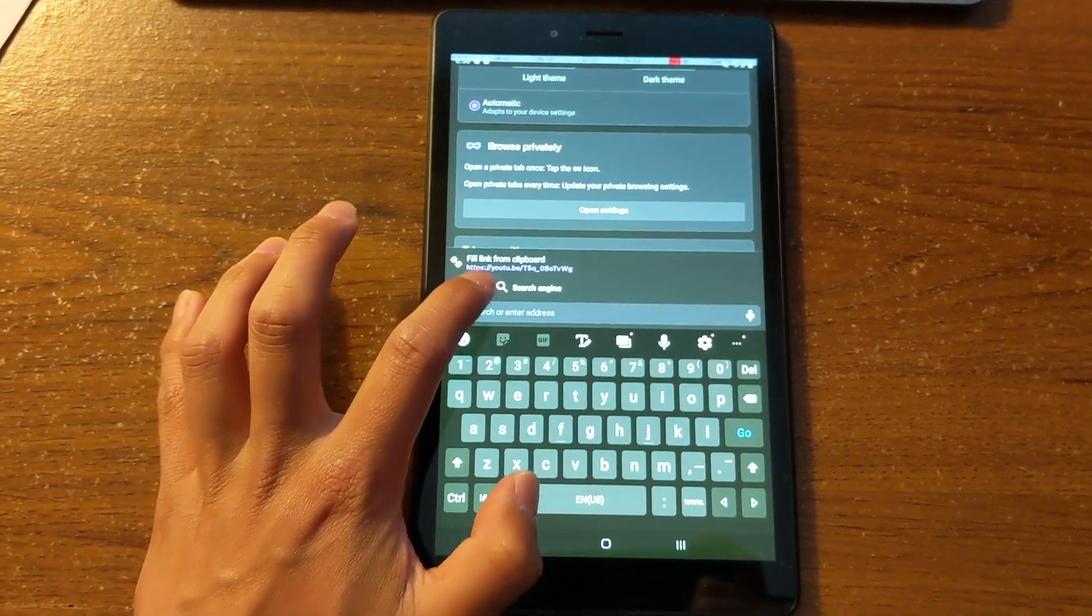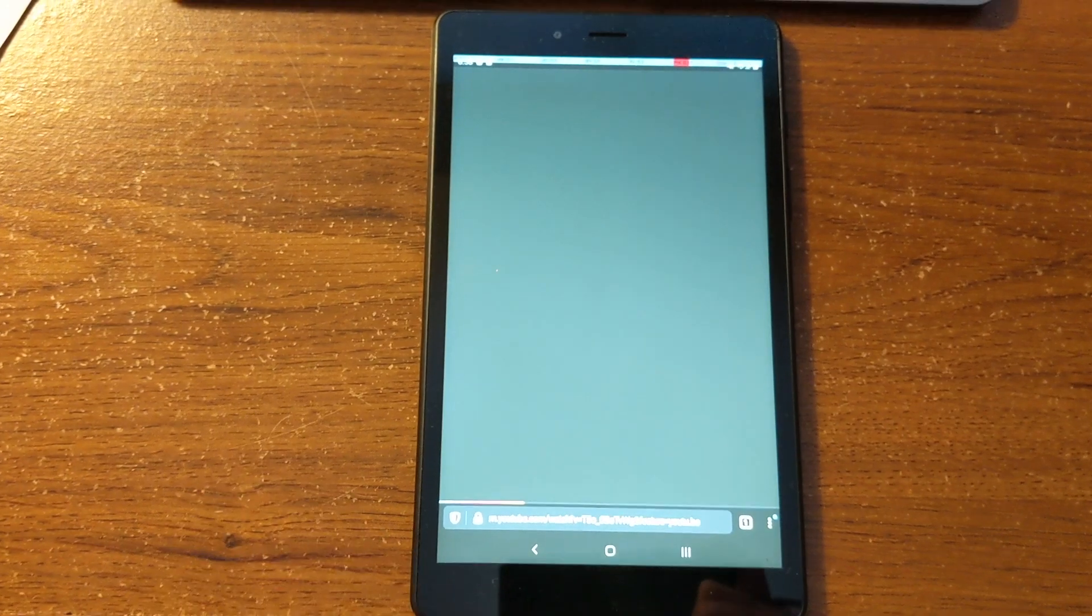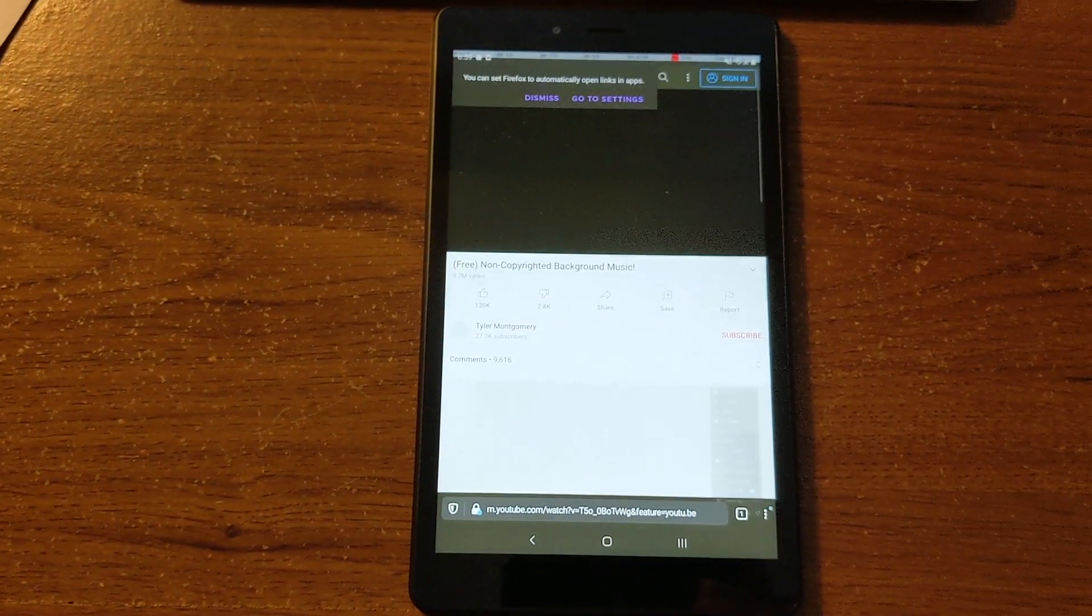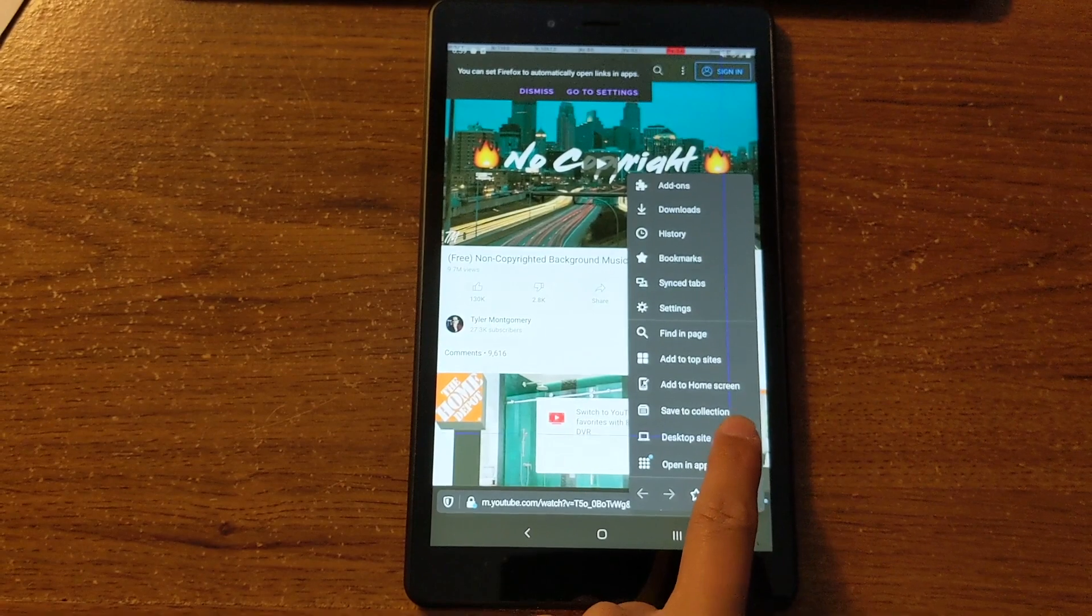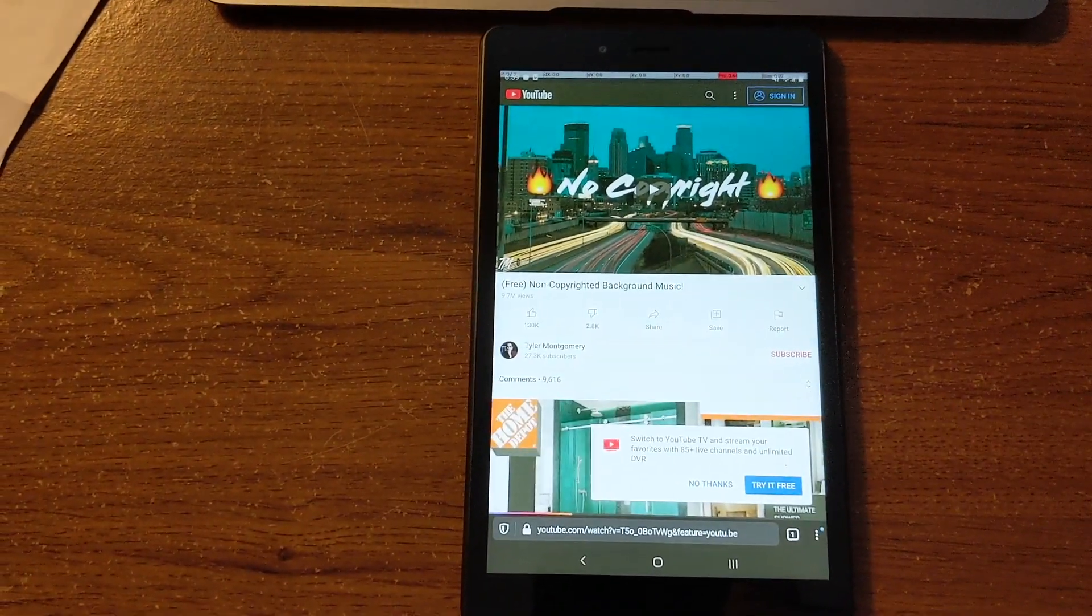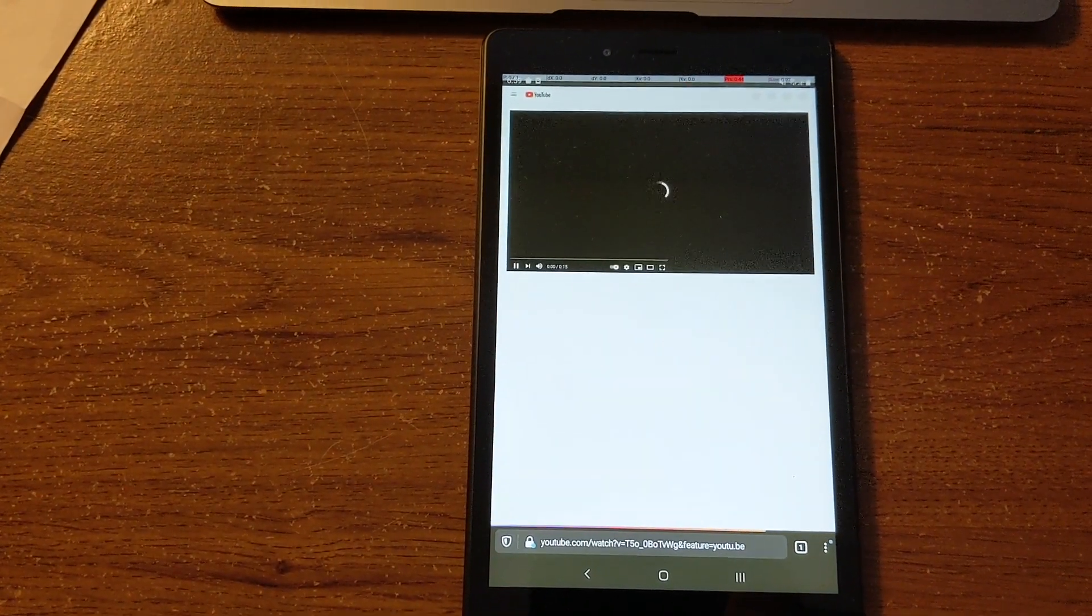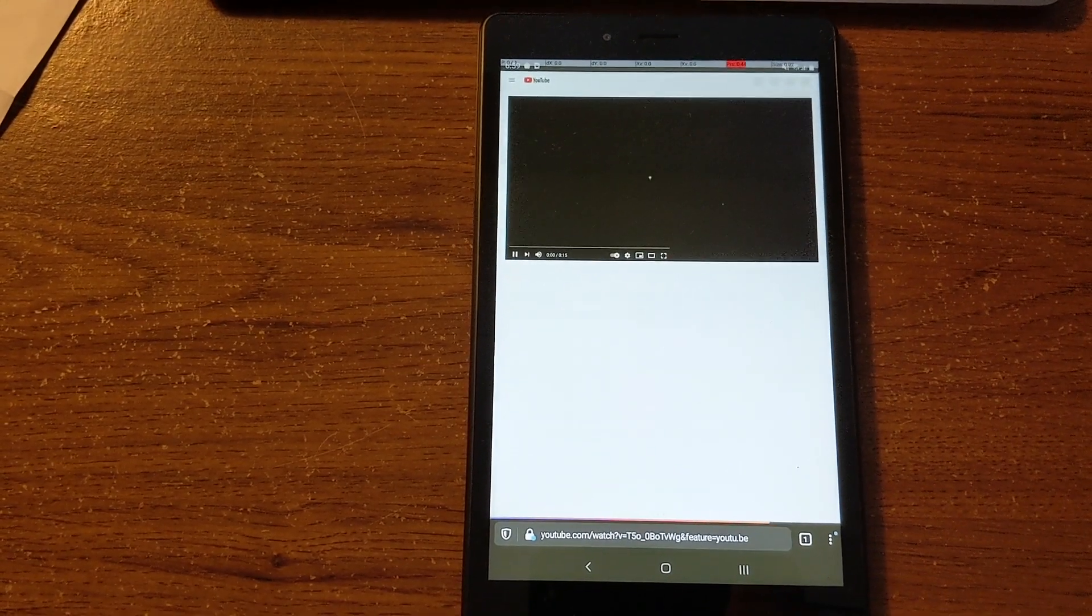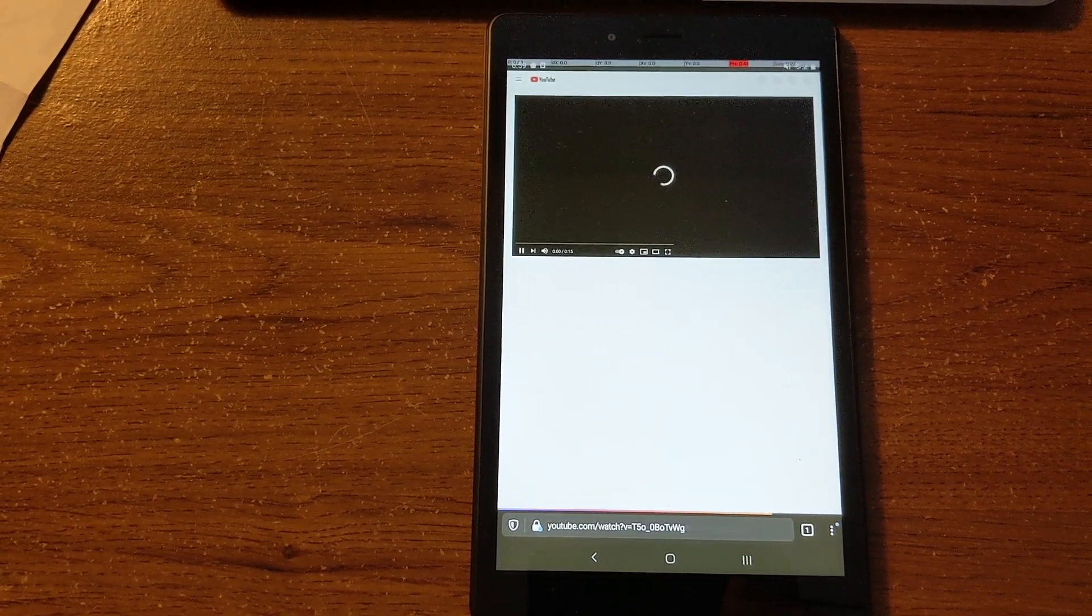Paste that link in. Okay, and here on the bottom right, make sure you request the desktop site. So that it's not that mobile site, but the desktop site, and then let it load.